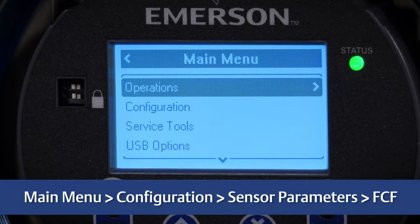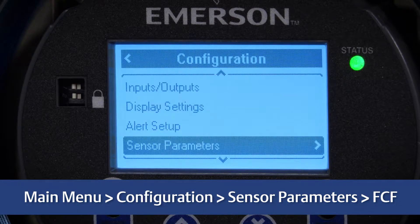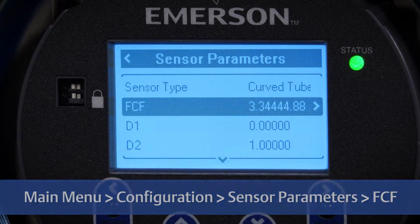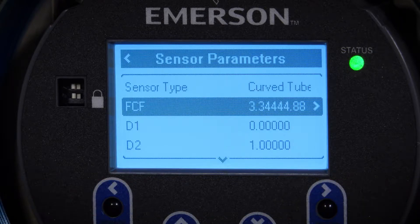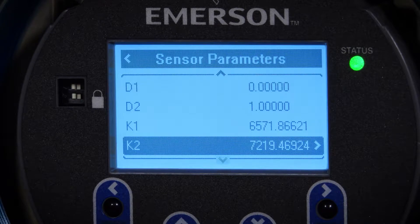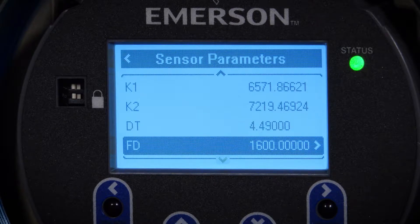Fourth, set the flow calibration factor, also known as FCF or flow cal factor. Be sure to include all decimal points. Fifth, set the characterization parameters D1, D2, K1, K2, DT, and FD as necessary, and apply changes for each parameter that has been changed.